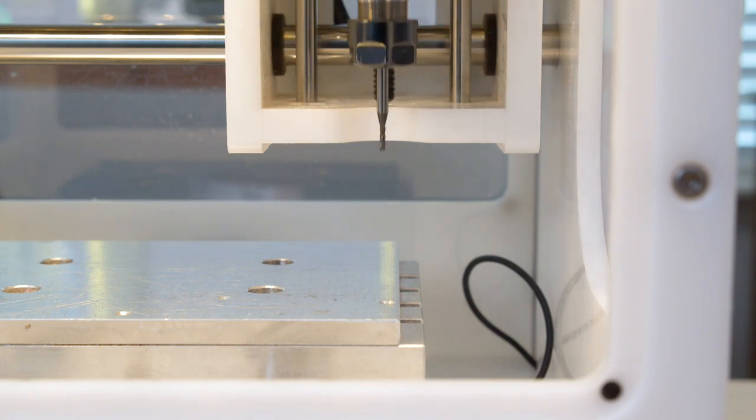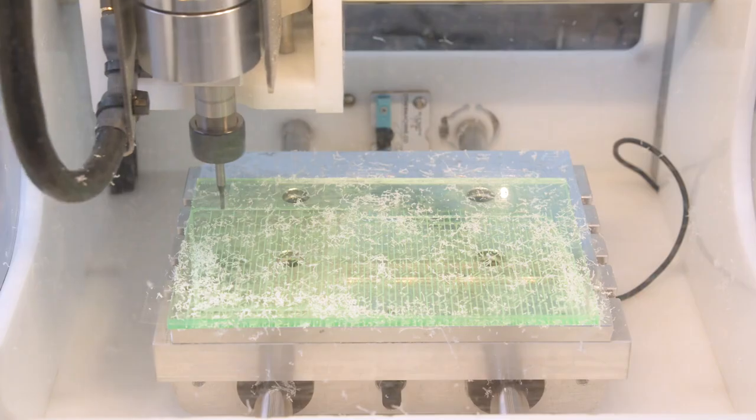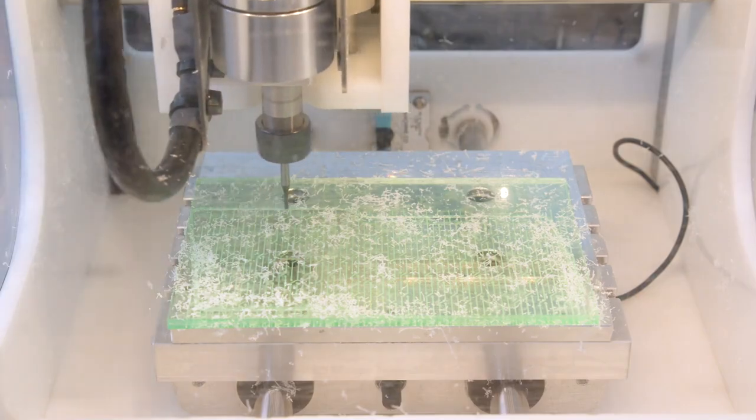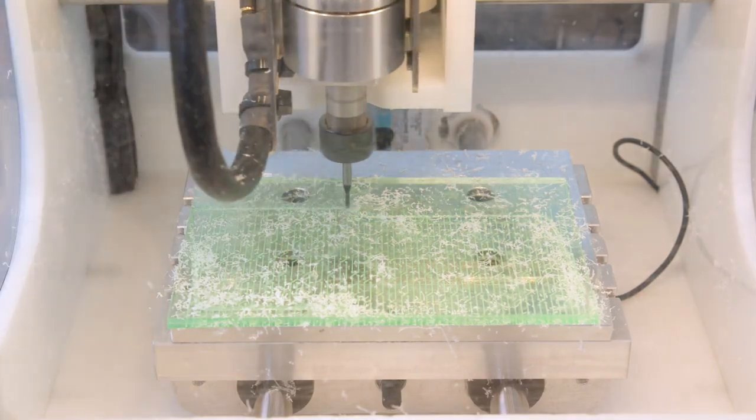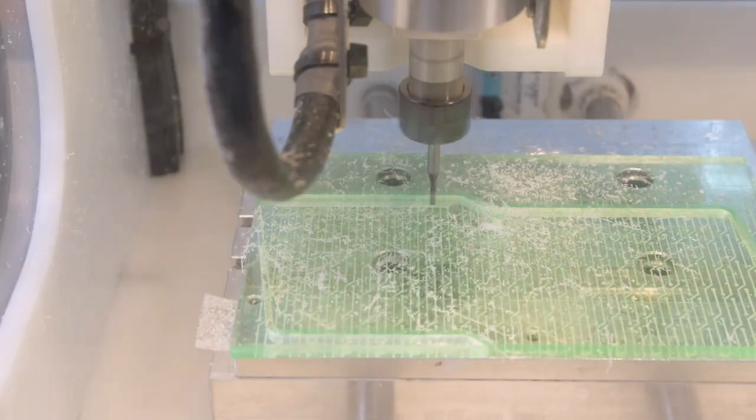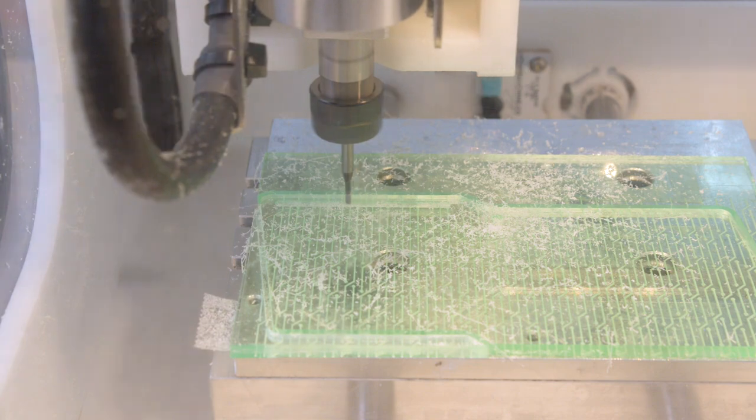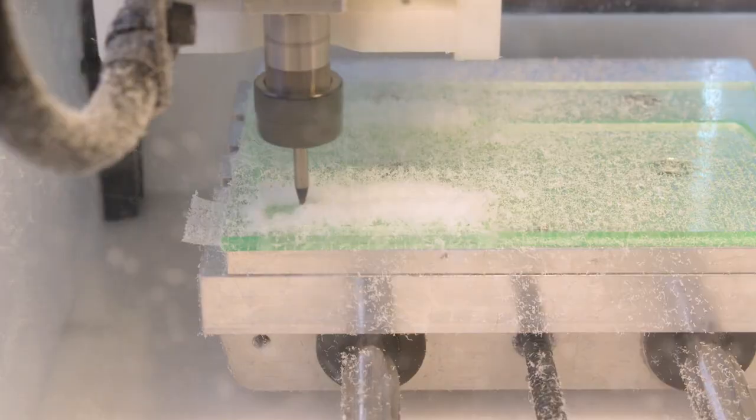Using a 1/16th inch end mill I ran a 2D contour to create the outline. I also used it to cut the two slots and the four mounting holes.